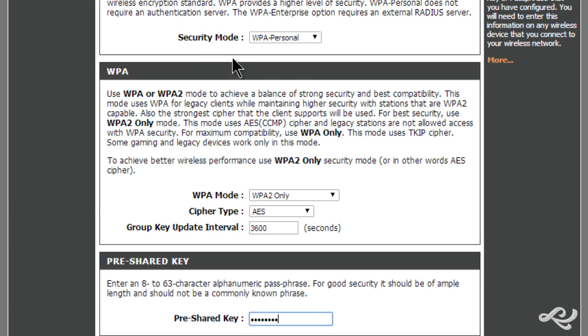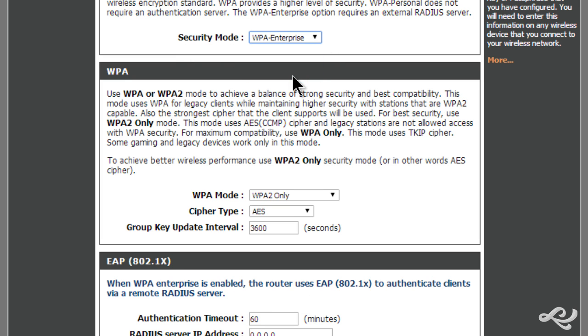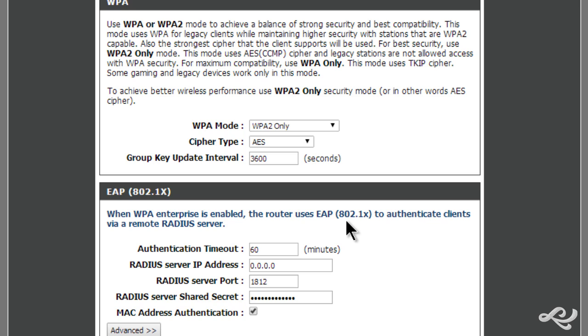But if we change the security mode up here to WPA Enterprise, well then that option, as it says here, will require an external RADIUS server. We can still use WPA2, we can still use AES, but the actual authentication will be done at a RADIUS server utilizing the extensible authentication protocol and 802.1x to authenticate those clients. So it's another layer of security.